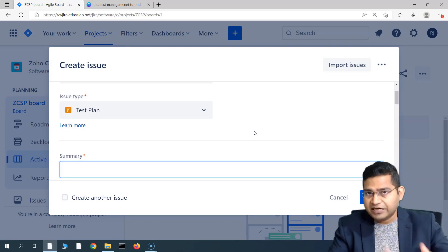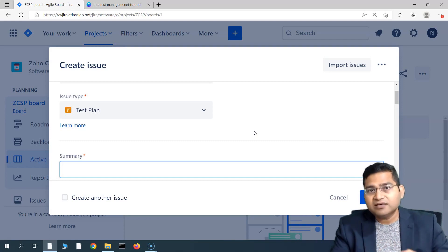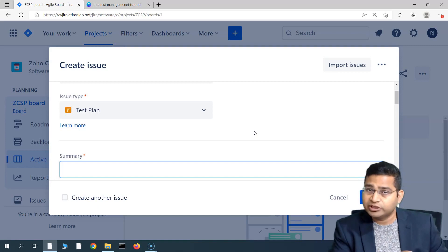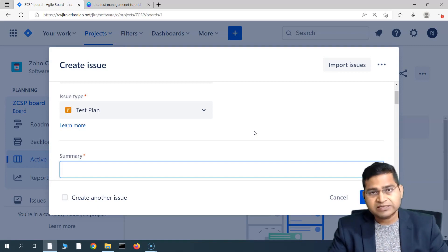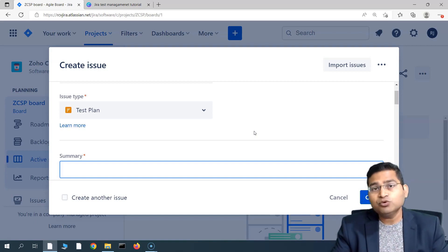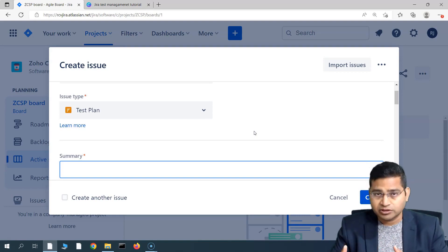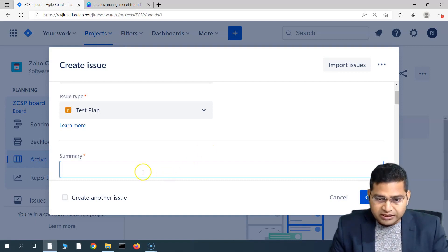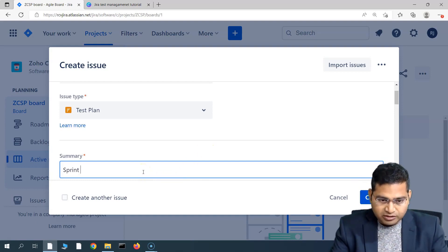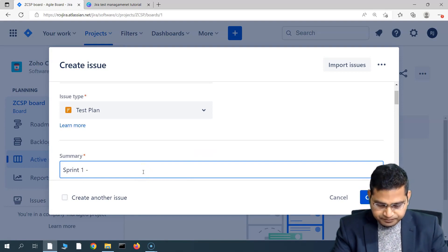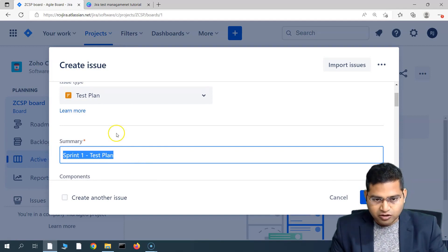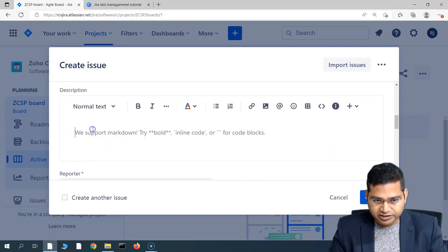So for a sprint, you create a plan and then add the test cases that you have written for all of the stories within the sprint. You pull those test cases into your plan and then associate the test executions to the plan. We'll talk about test executions in a moment. Let's quickly go ahead and create a plan — say, sprint one — so I'll say 'Sprint One Test Plan' in the summary, and copy the same thing into the description.